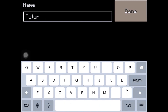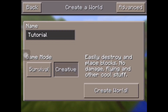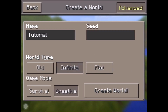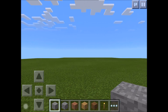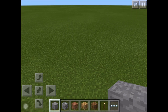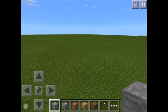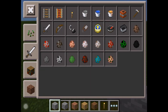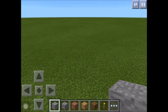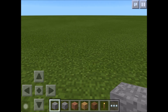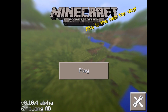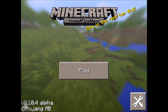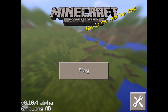We'll make a new world called 'Tutorial', put it on flat, and create the world. So you can see this is a normal creative mode world. Now we're going to exit.